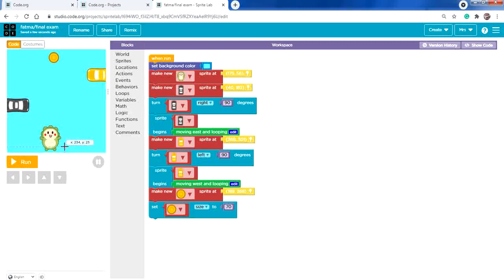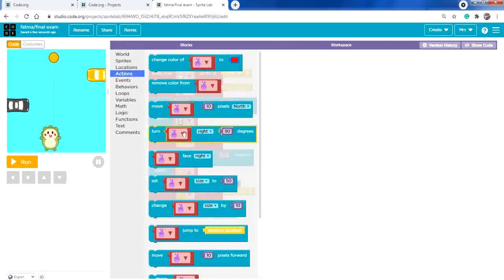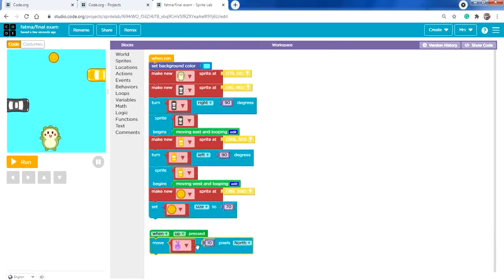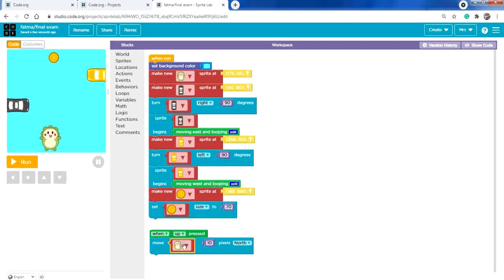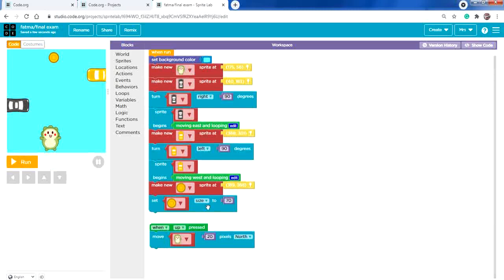Now add the movement events. From Events, add 'when up pressed'. The character will move north, so from Actions add 'move by pixels to the north'. Make sure to change the sprite to your character. I'll set it to 20 pixels so the character moves fast enough to avoid the cars.